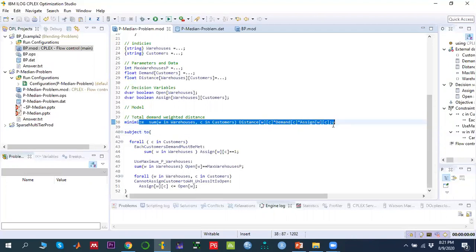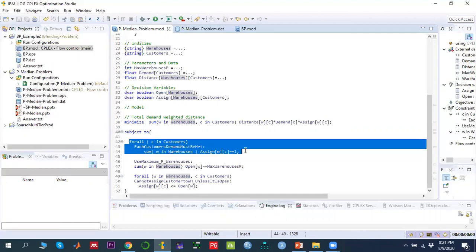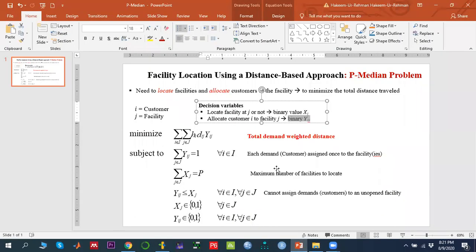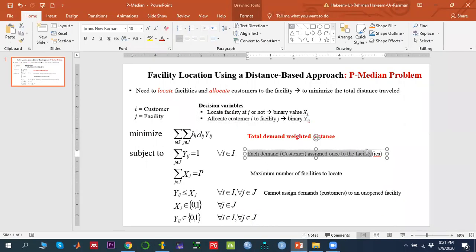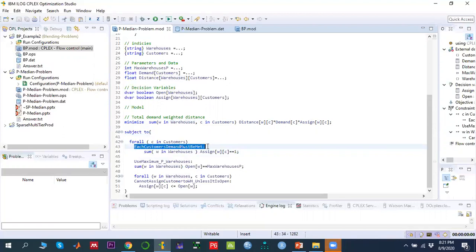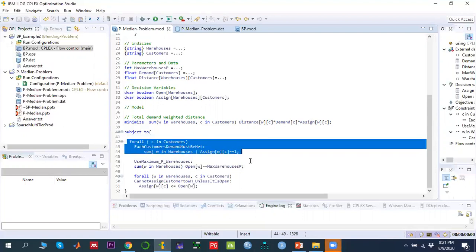For the constraints: the first constraint states that for all customers c, the sum over all warehouses w of assign[c][w] must equal 1 — each customer is assigned to exactly one facility.